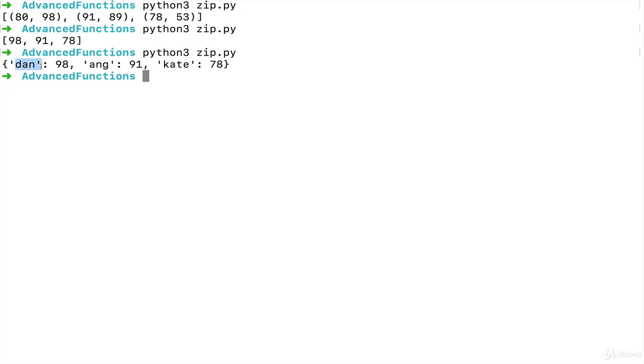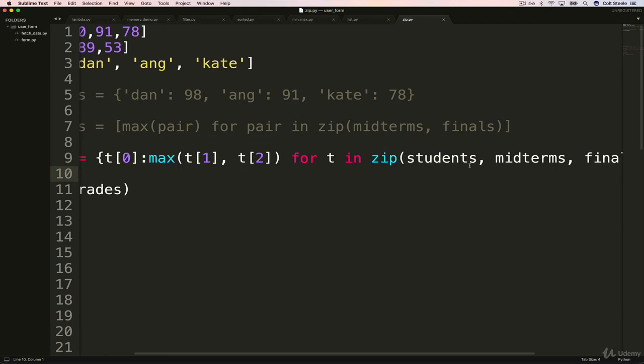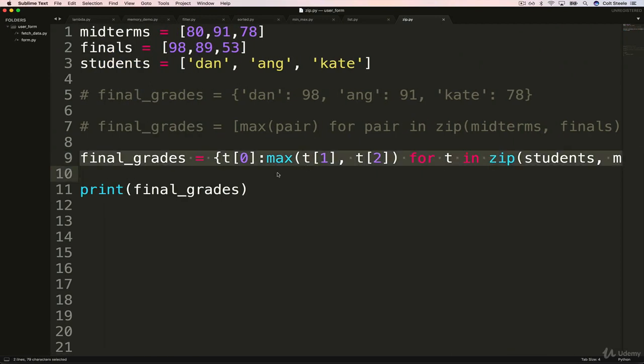And there we go, we're getting Dan 98, Ong 91, Kate 78. So that's using zip with a dictionary comprehension.